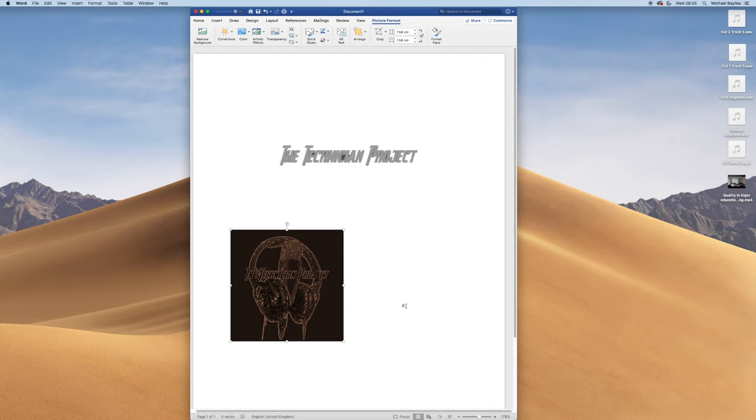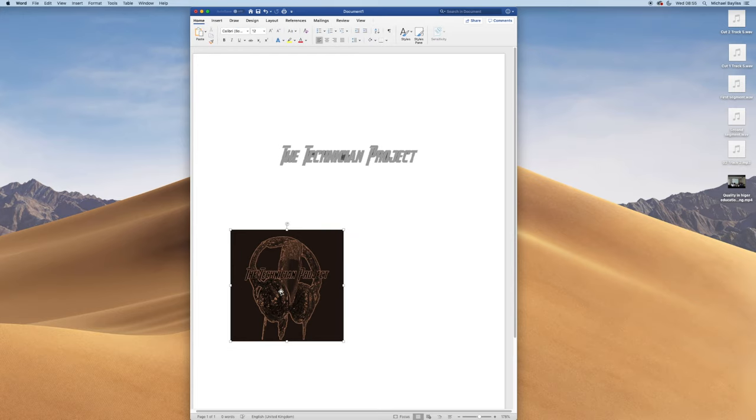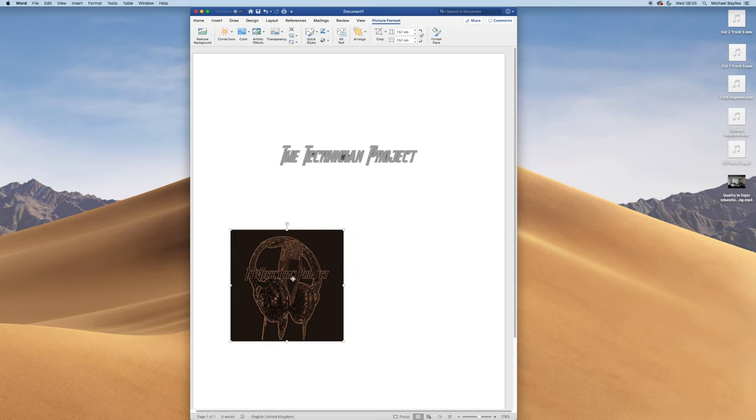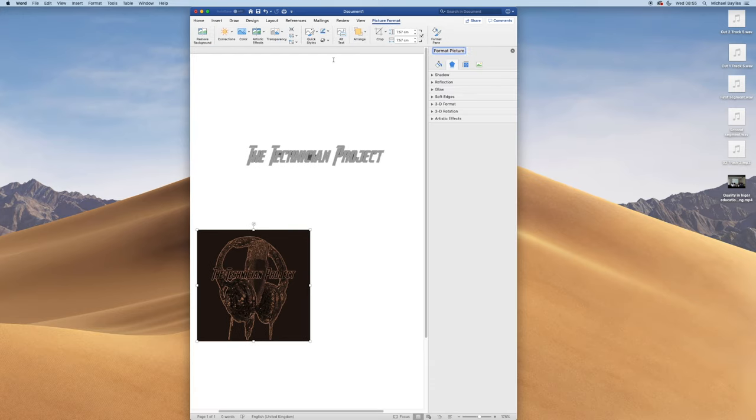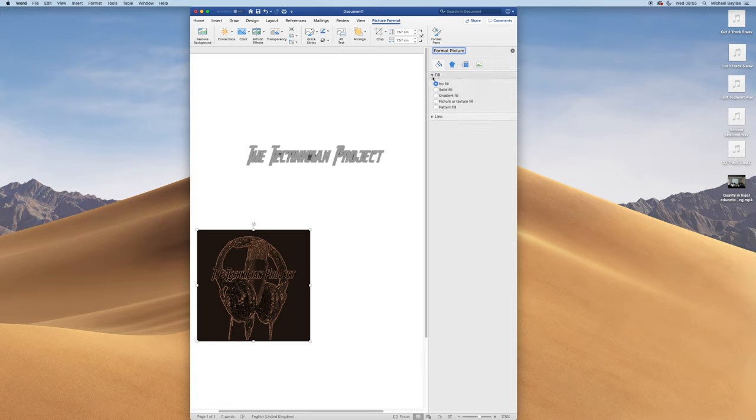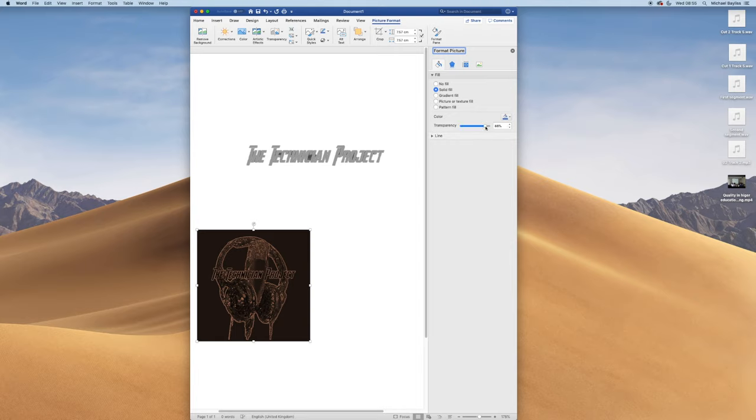Now if you double click on your picture, the format picture options come up. You can fill, you can do all sorts of extra options. You can change the transparency of the image, the transparency of the background, or the fill settings. There are all sorts of different options within Microsoft Word which we'll go into more detail in later tutorials.